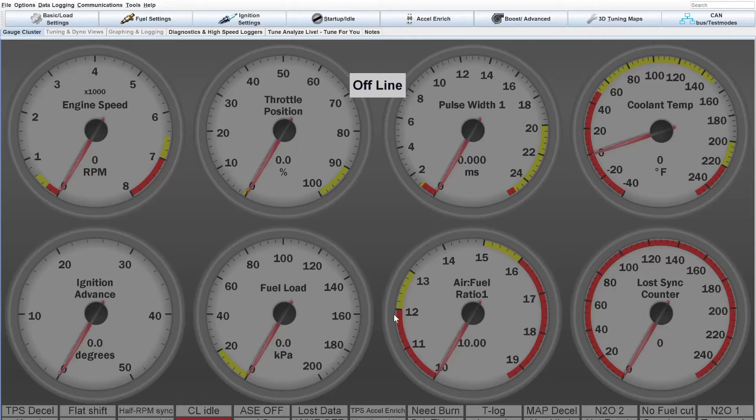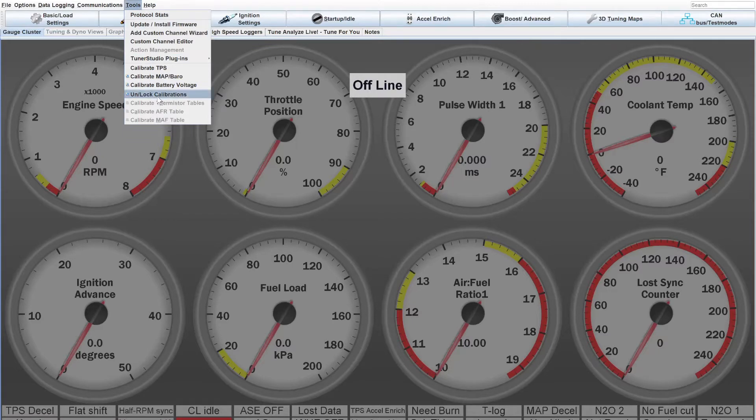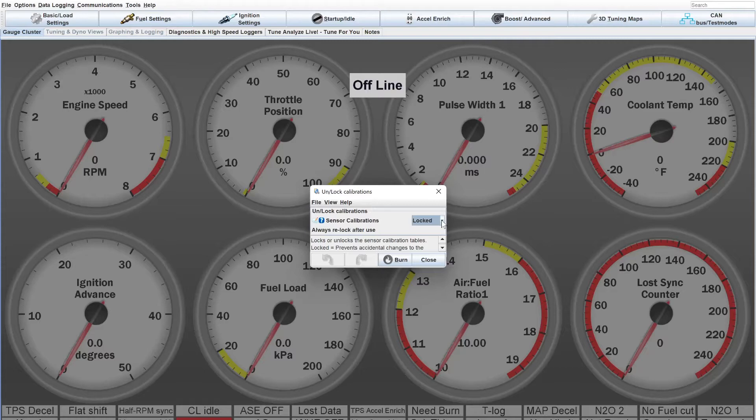The first thing we do is go up to tools, and you need to unlock the calibrations. Tuner Studio has this feature where they lock the calibration just so it doesn't get messed with and get skewed or have any problems with the calibration, because these are very important sensors.